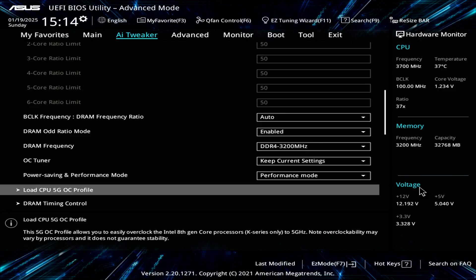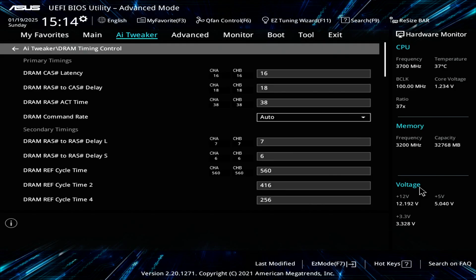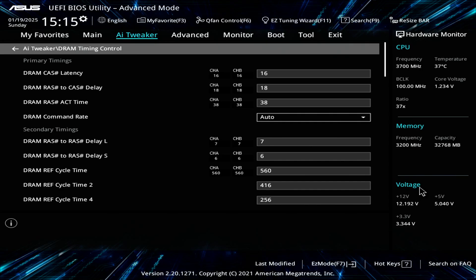For the DRAM timing, I don't mess with that. Everything is set to default, 16-18-38. I'm sure I can play with this and try to get tighter timing, but for my use case, this is inconsequential, so I leave it at default.